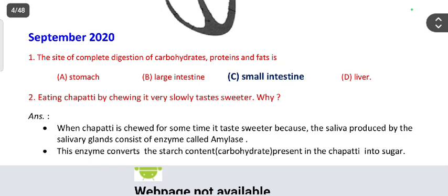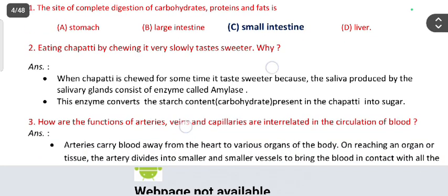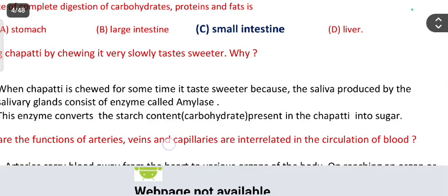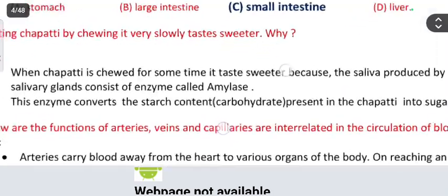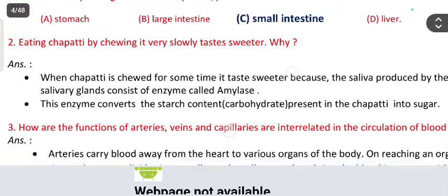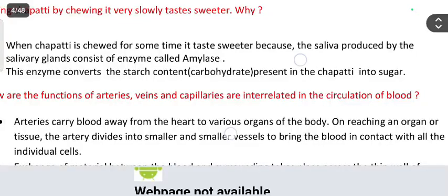From September 2020: the multiple choice question — the site of complete digestion of carbohydrates, protein, and fat is the small intestine. Second question: eating chapati by chewing it very slowly tastes sweeter — why? When chapati is chewed for some time it tastes sweeter because the saliva produced by the salivary gland contains an enzyme called amylase, which converts the starch (carbohydrate) present in the chapati into sugar.